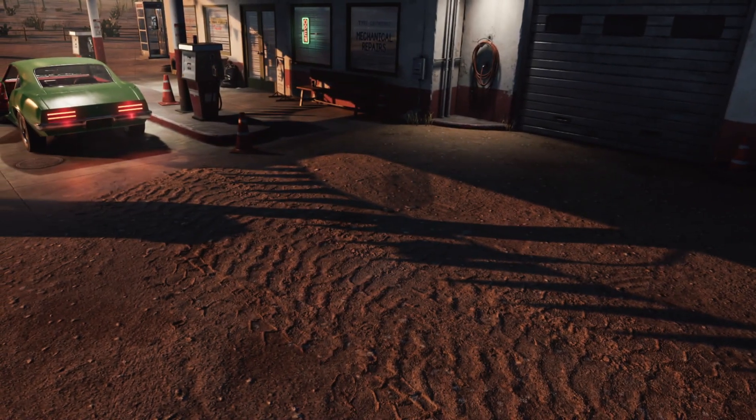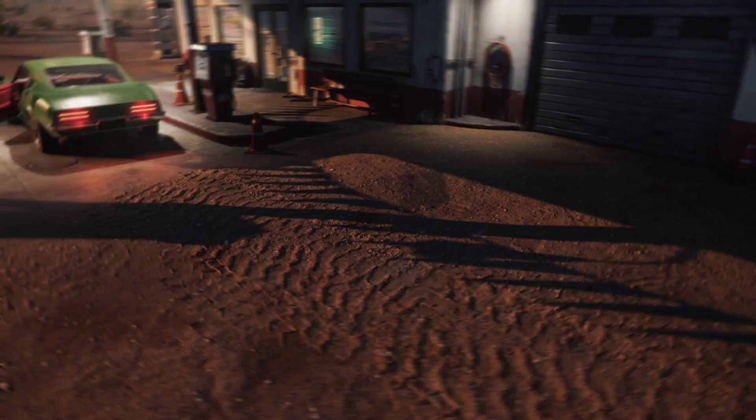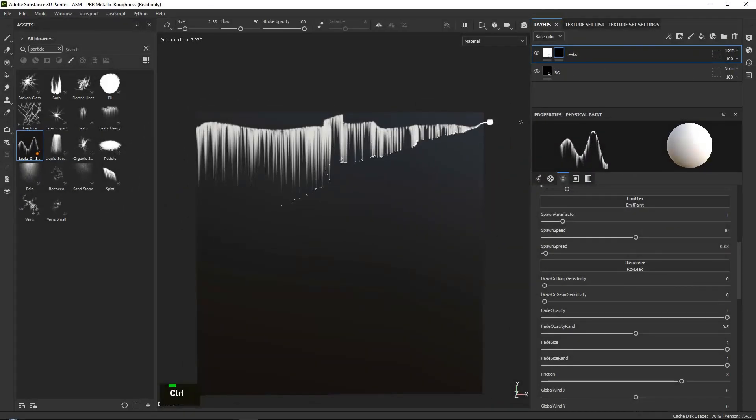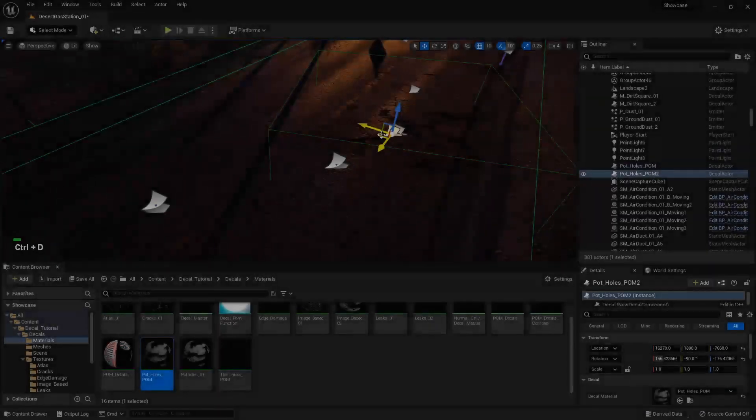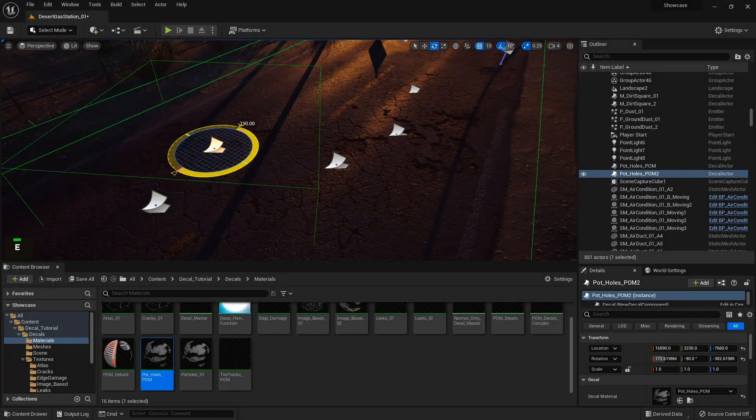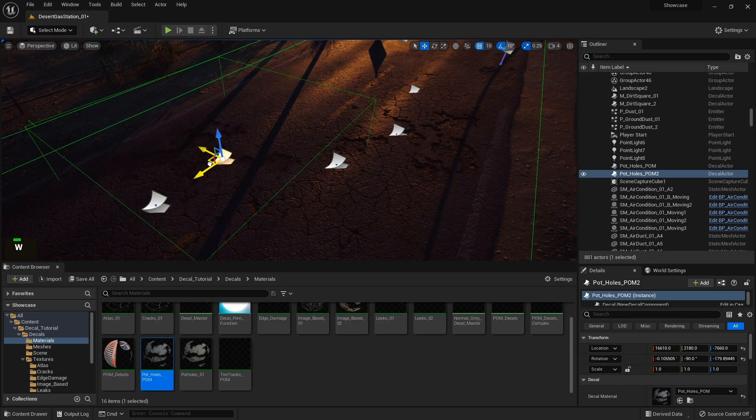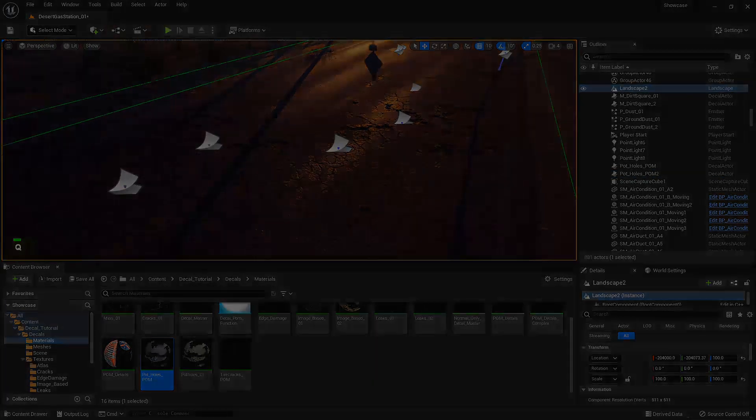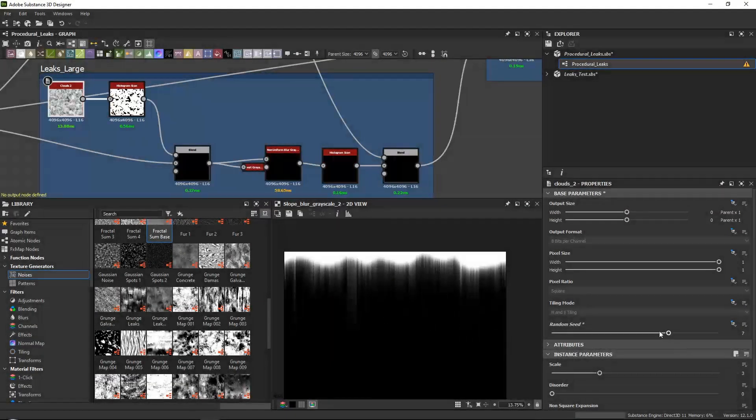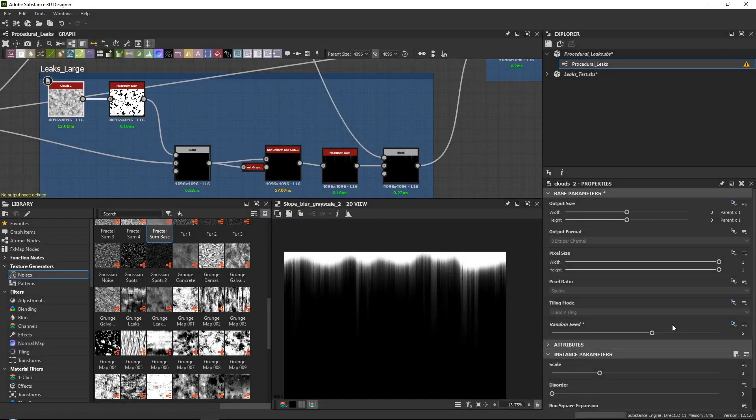In this course we will go over various ways to create decals for our game levels. At the end of this course you will be able to create almost any type of decal and set them up in Unreal Engine 5.